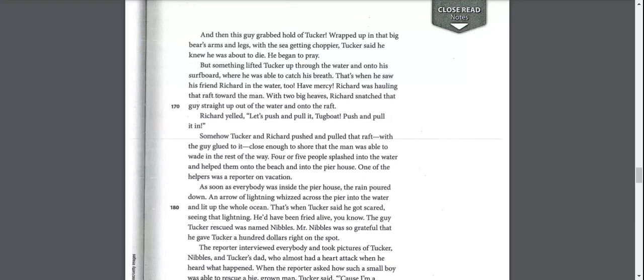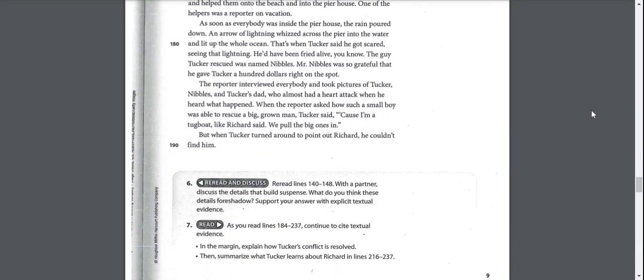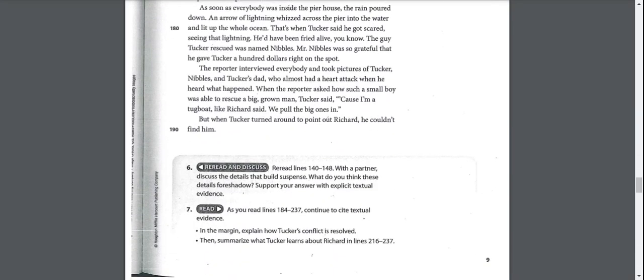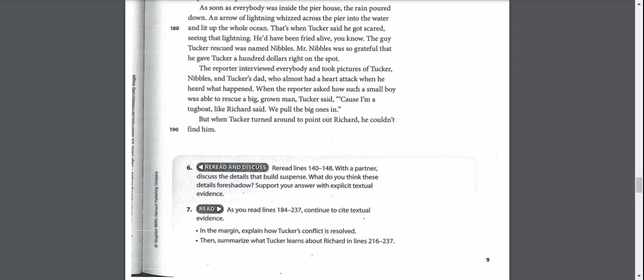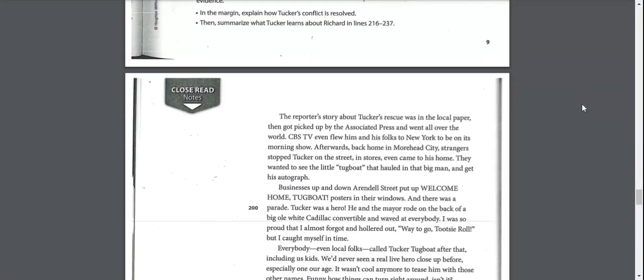The guy Tucker rescued was named Nibbles. Mr. Nibbles was so grateful, he gave Tucker $100 right on the spot. The reporter interviewed everybody and took pictures of Tucker, Nibbles, and Tucker's dad, who almost had a heart attack when he heard what happened. When the reporter asked how such a small boy was able to rescue a big, grown man, Tucker said, because I'm a tugboat, like Richard said. We pulled big ones in. But when Tucker turned around to point out Richard, he couldn't find him.